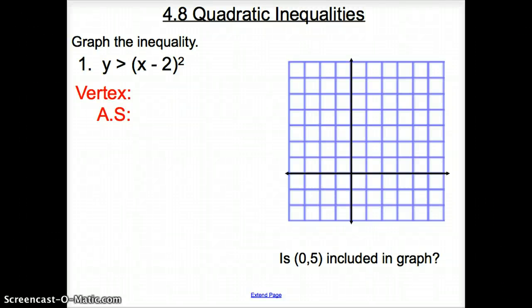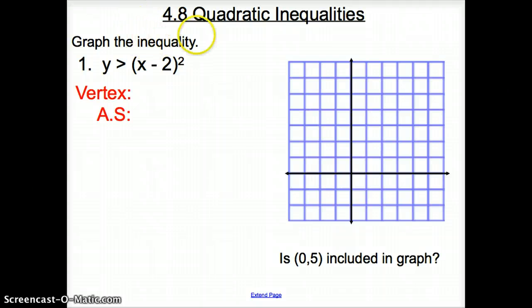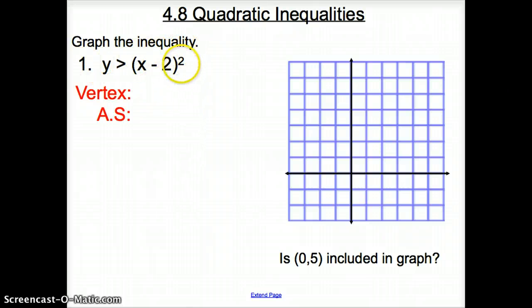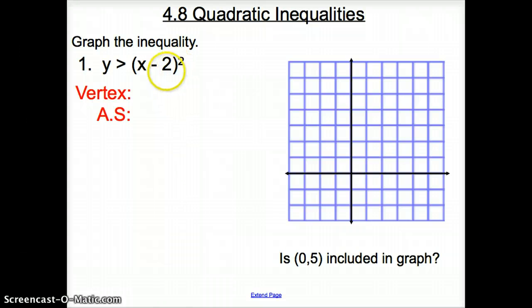Ladies and gentlemen, welcome to section 4.8, Quadratic Inequalities. We're going to jump right into things, and we're going to be asked to graph the inequality. This is in vertex form, and we're going to graph it the same exact way that we did in last section, 4.7.